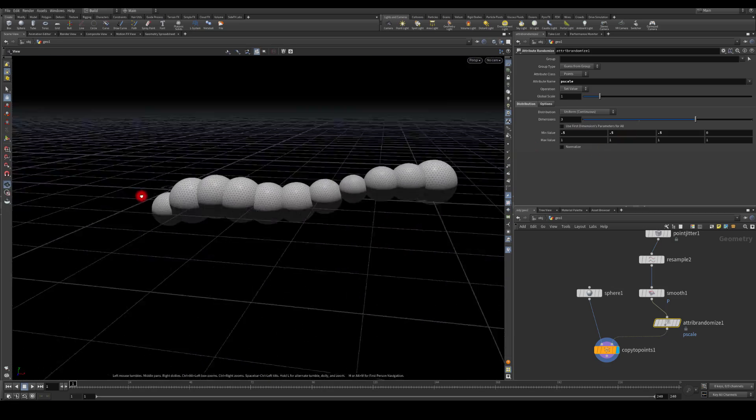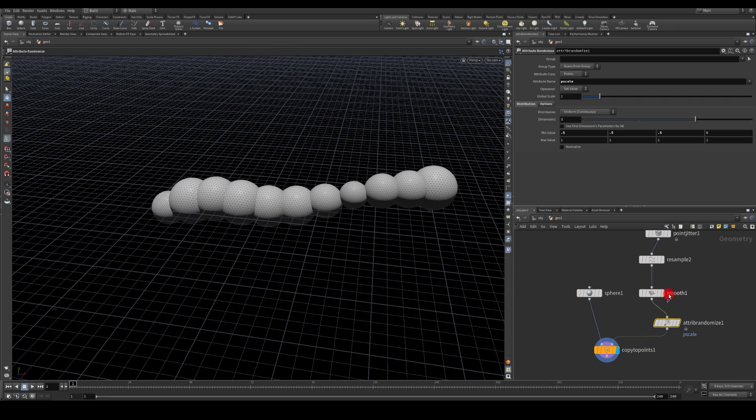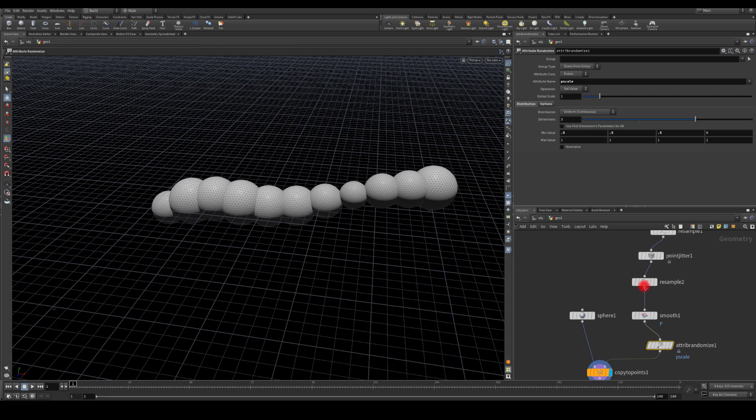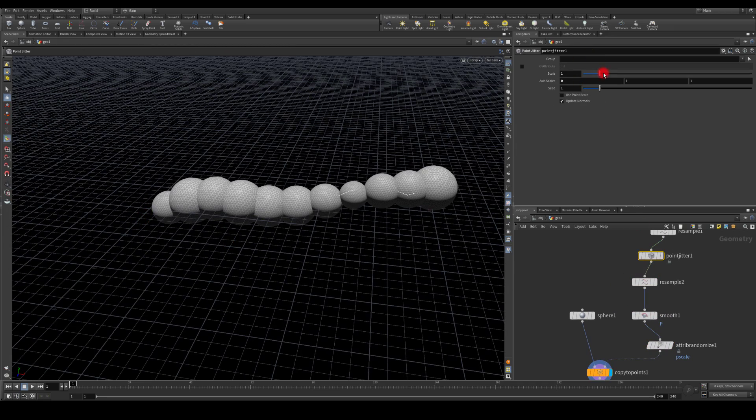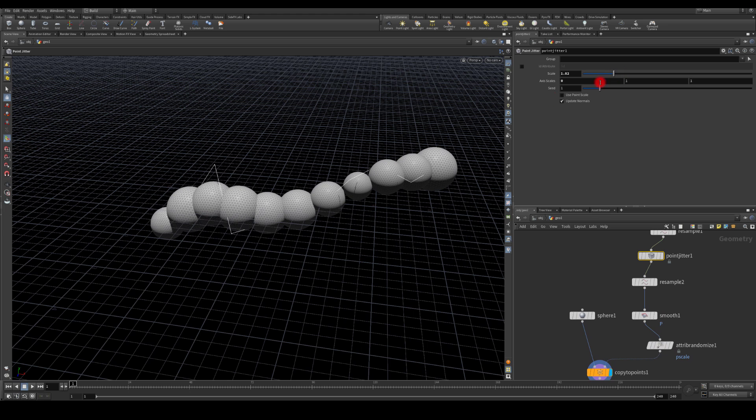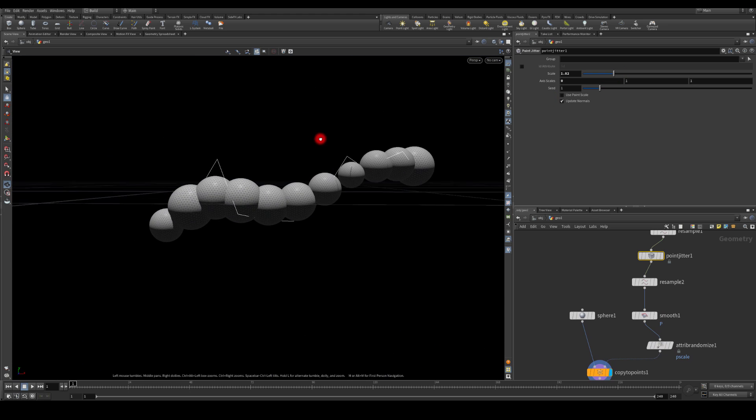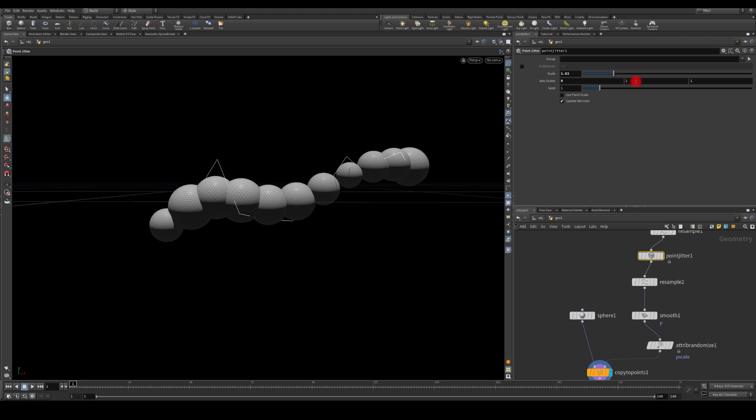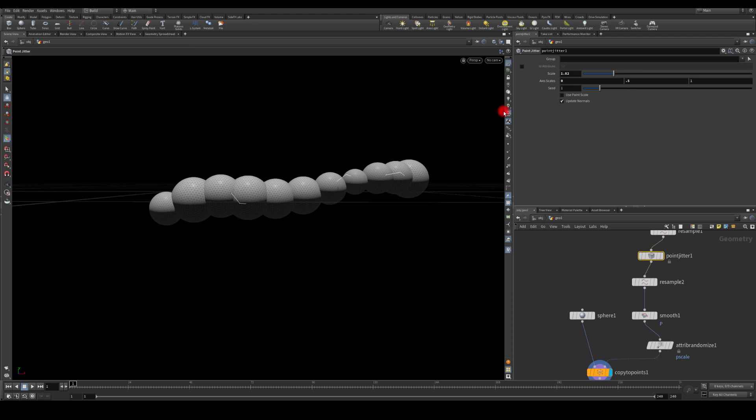And we're getting this. So what we could do, we could go to our point jitter and increase this if we wanted to. I'm actually gonna zero the height axis, maybe lower it to something like 0.5 so we're getting like this trail looking.